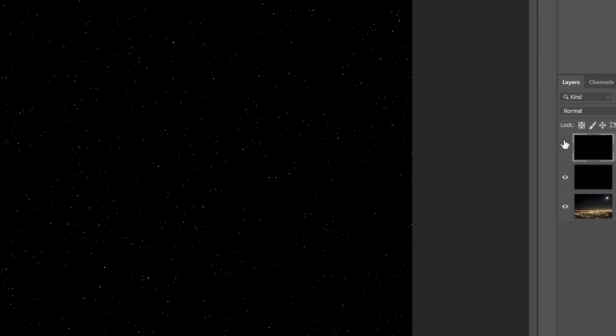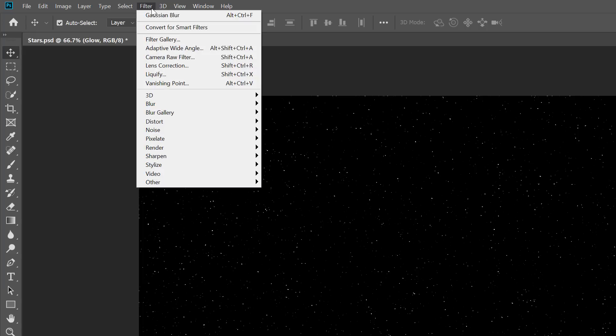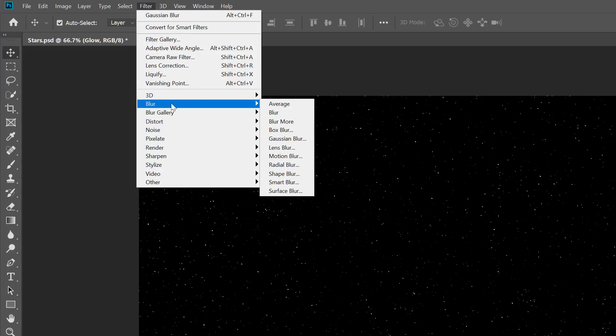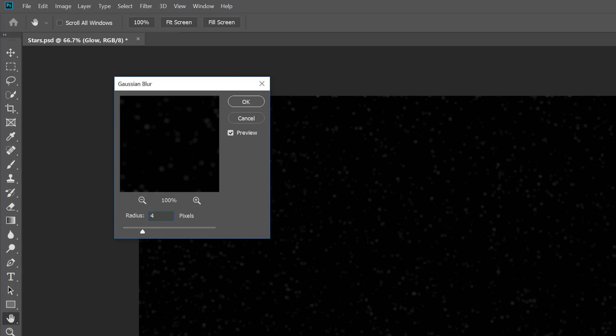Then go back up to the Filter menu, choose Blur, and once again choose Gaussian Blur. This time, increase the Radius value to 4 pixels. This will blur the stars and they'll look too faint, but we'll fix that next. Click OK to close the dialog box.